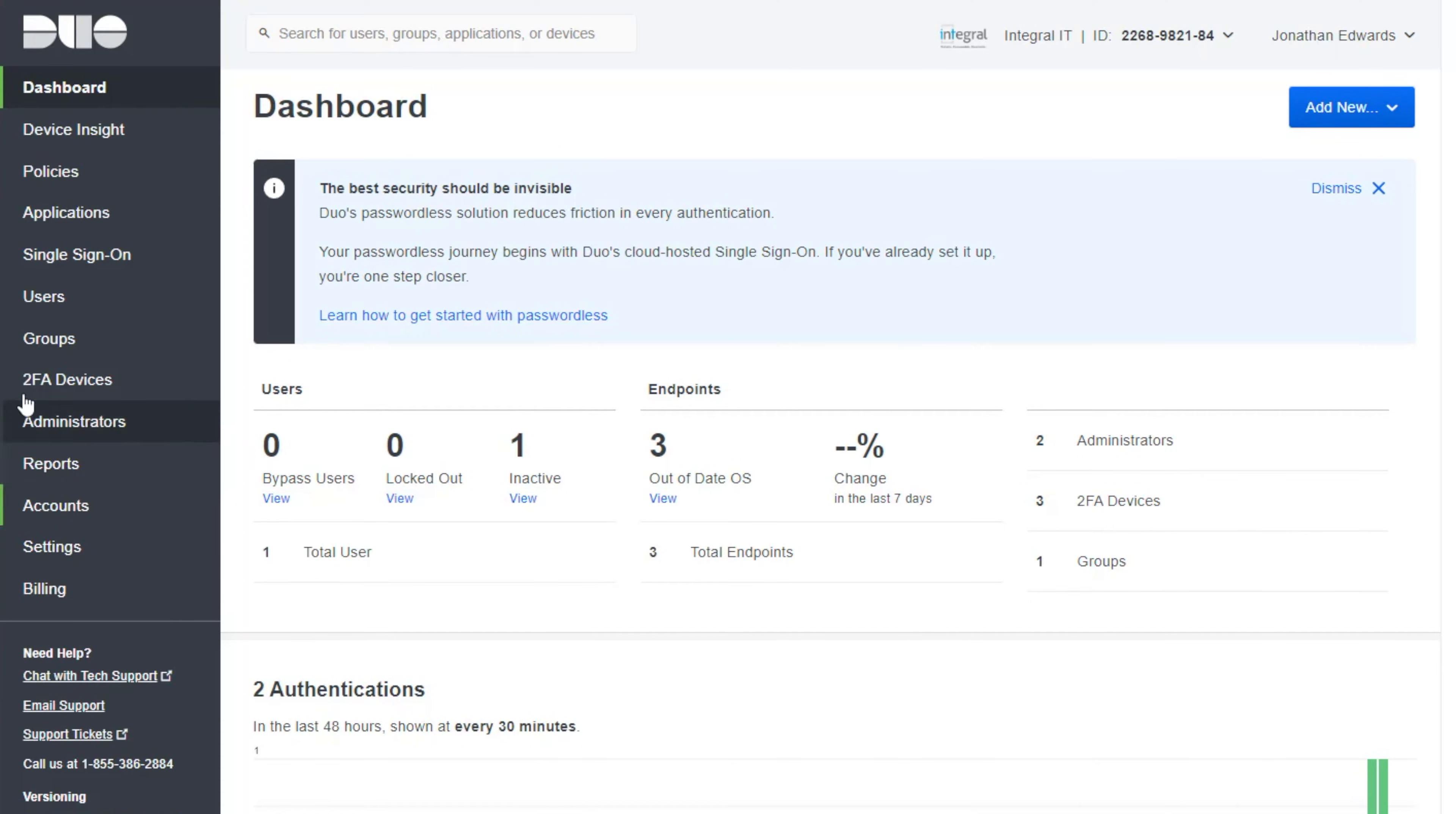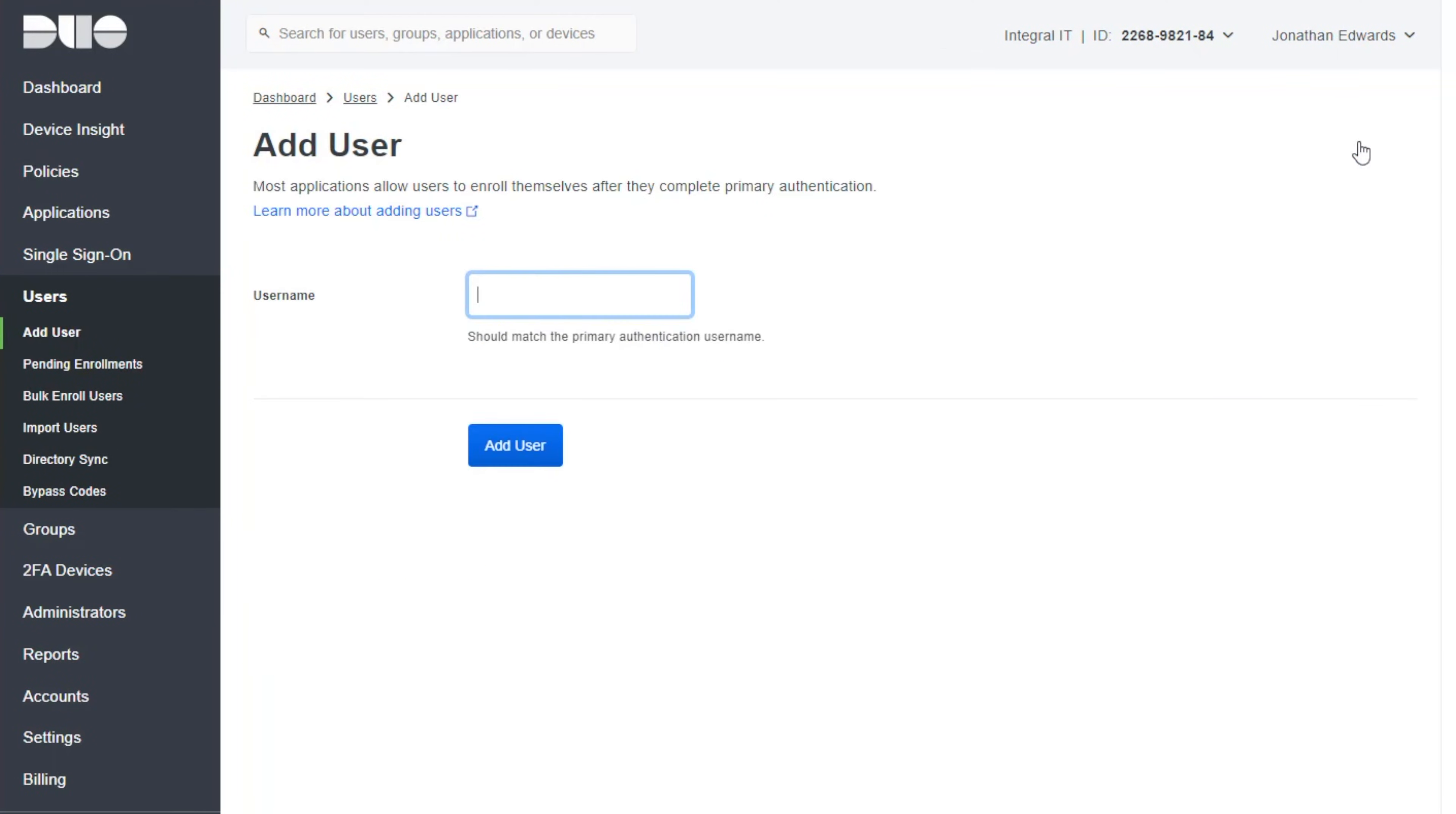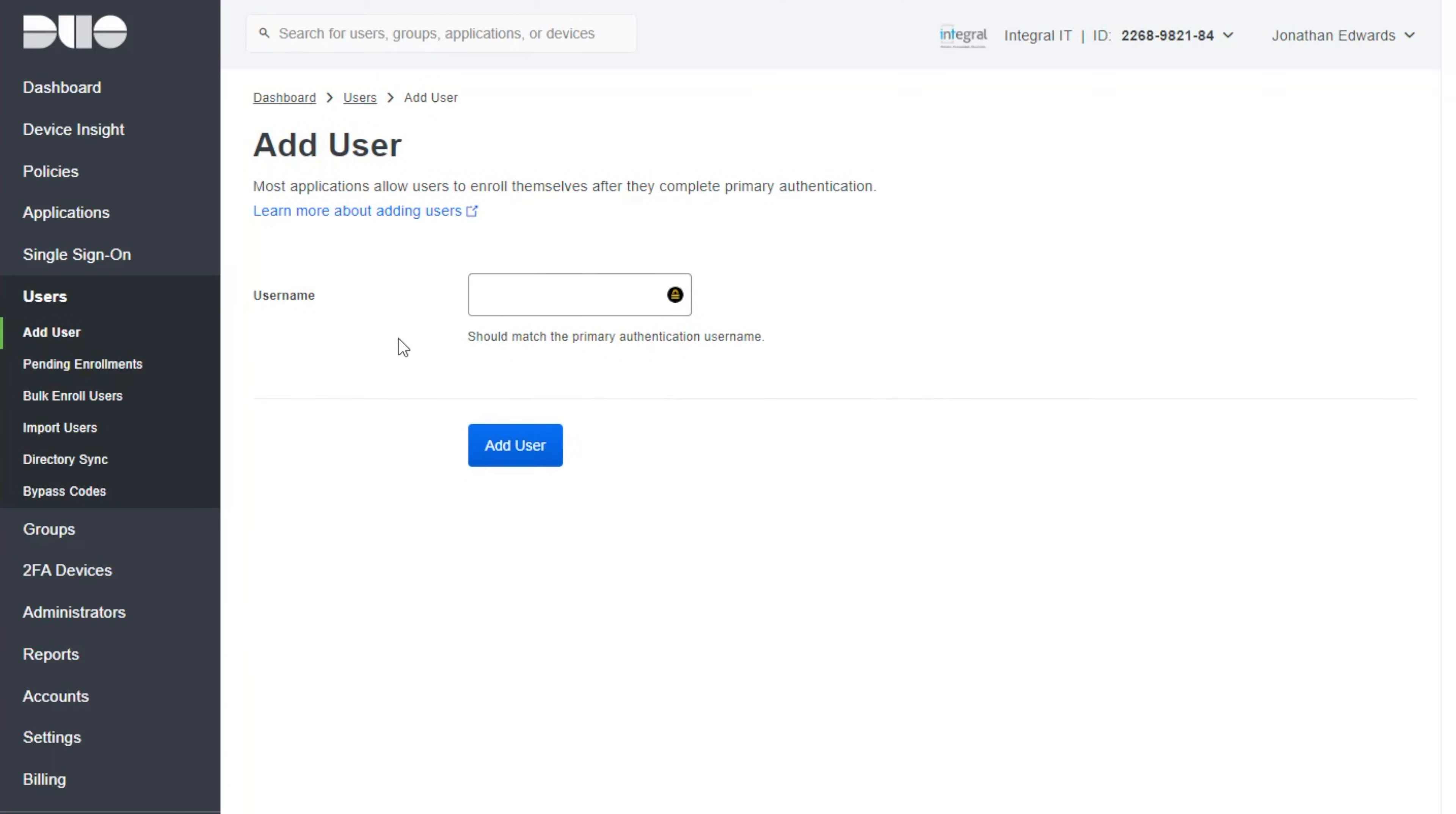So the first thing we'll do is go to users. I'm going to click on add a user. Now it's asking for a username. And it says the username should match the primary authentication username.